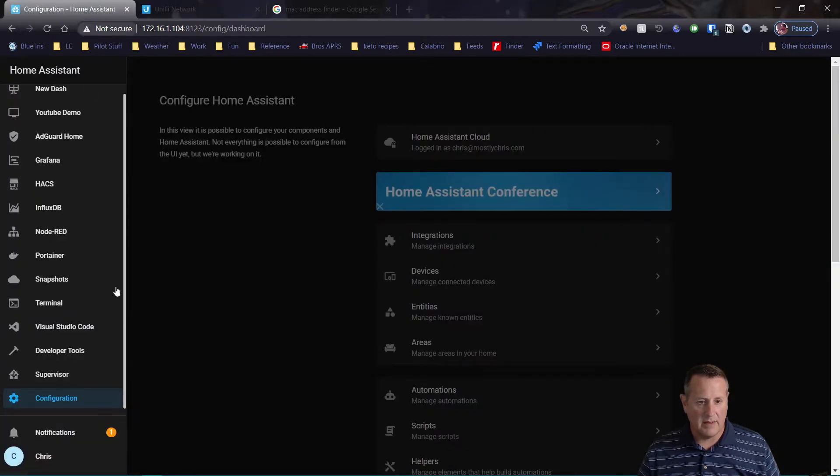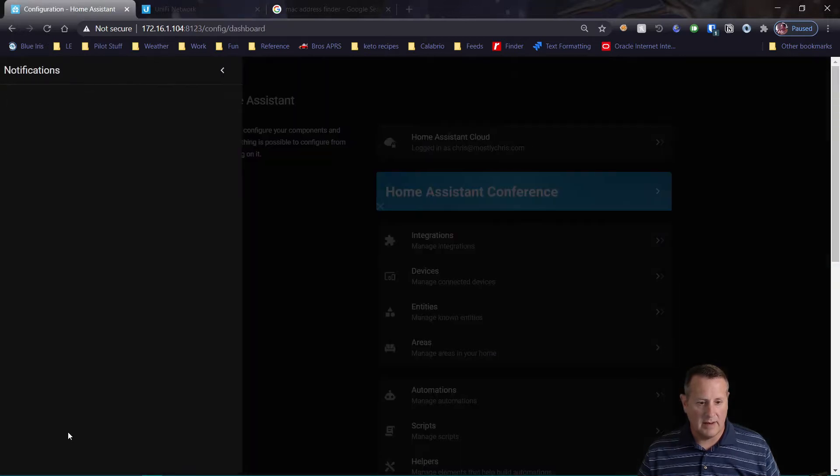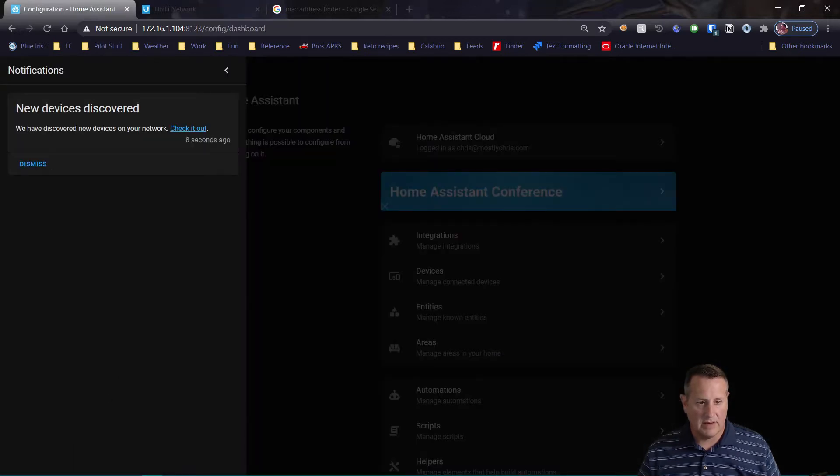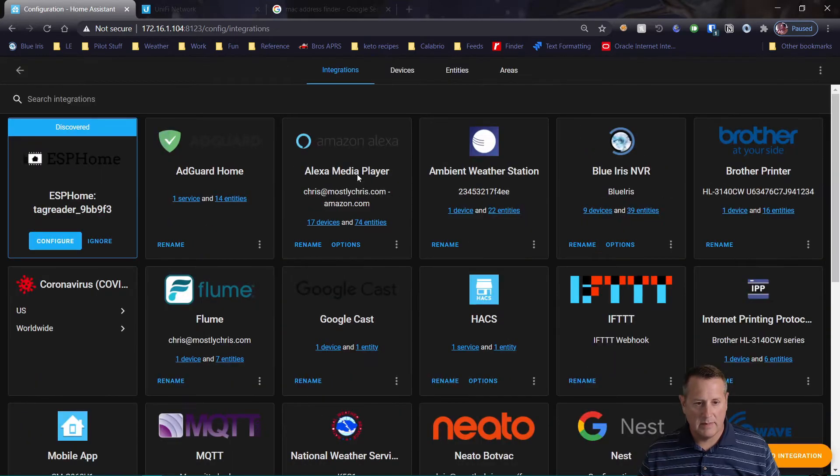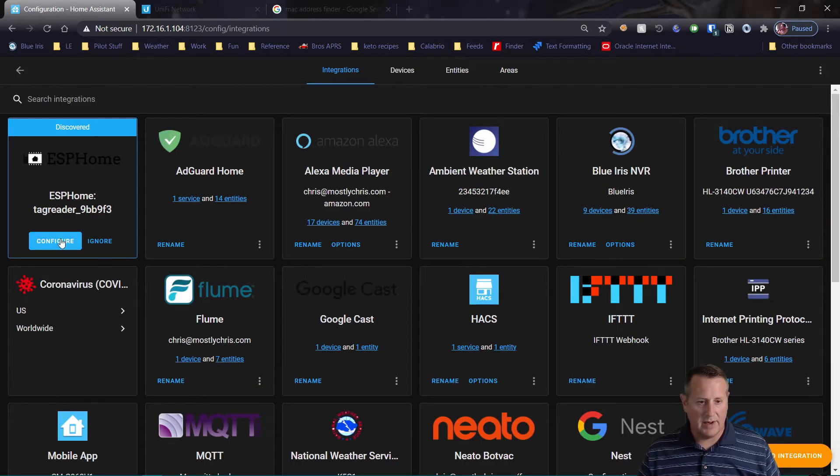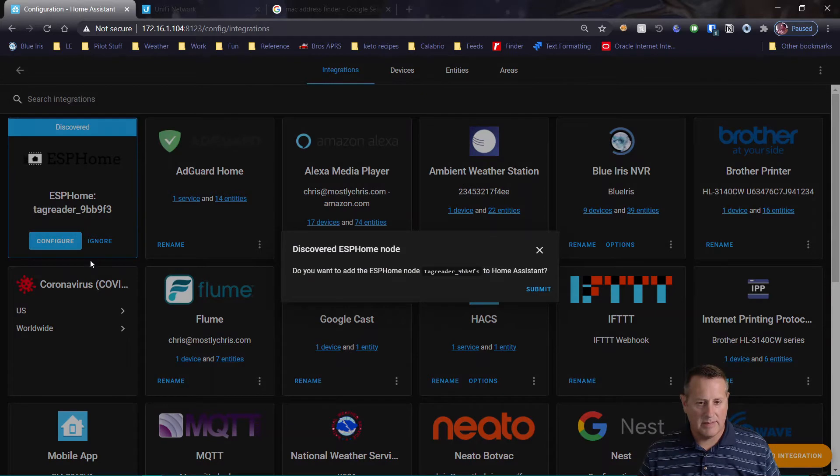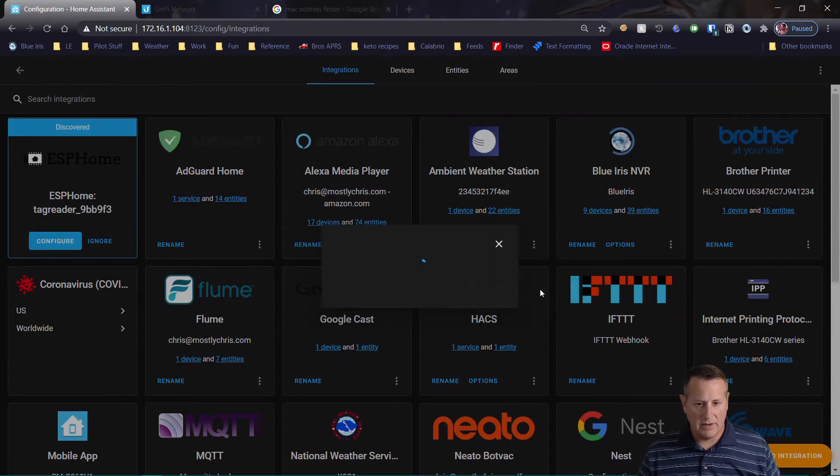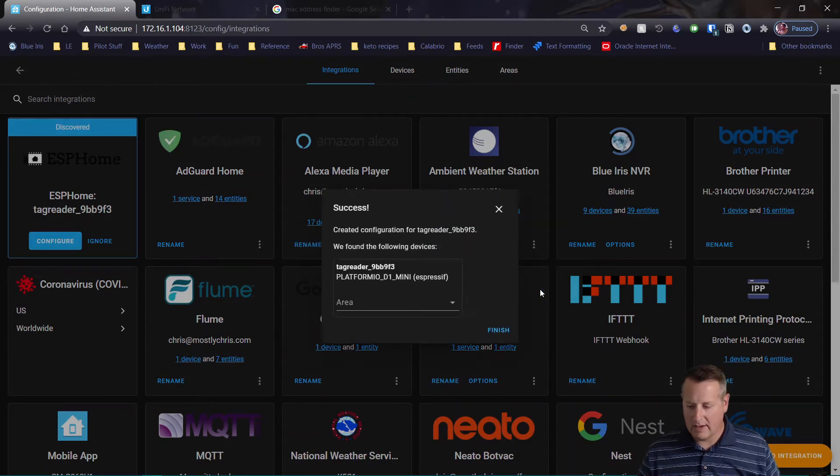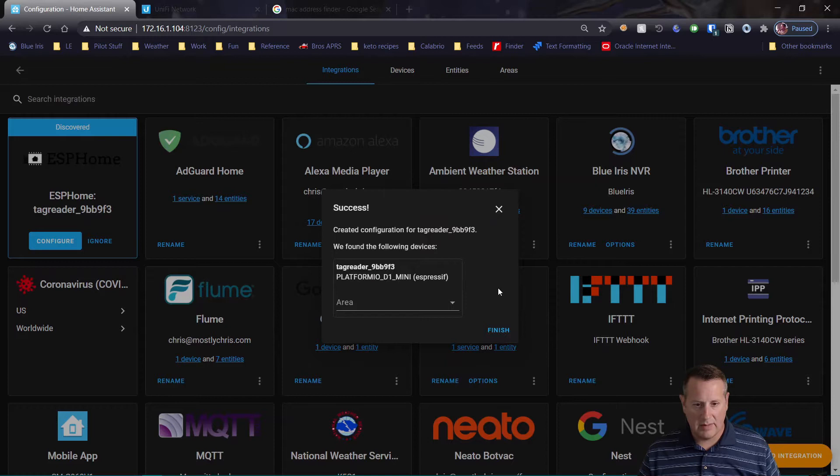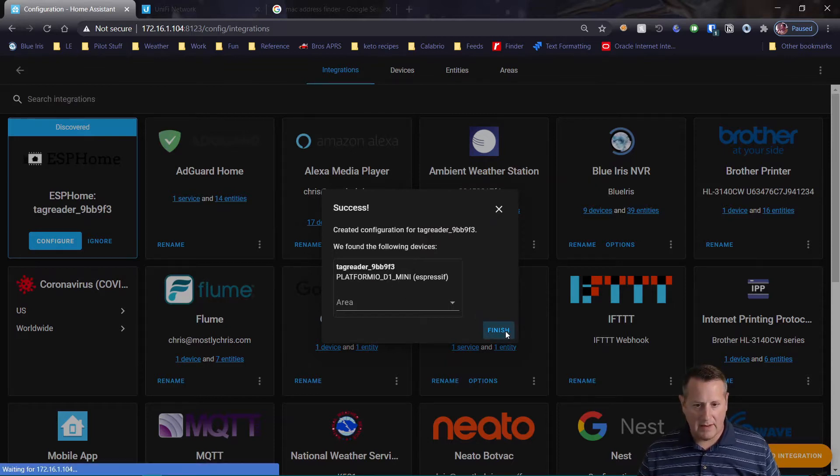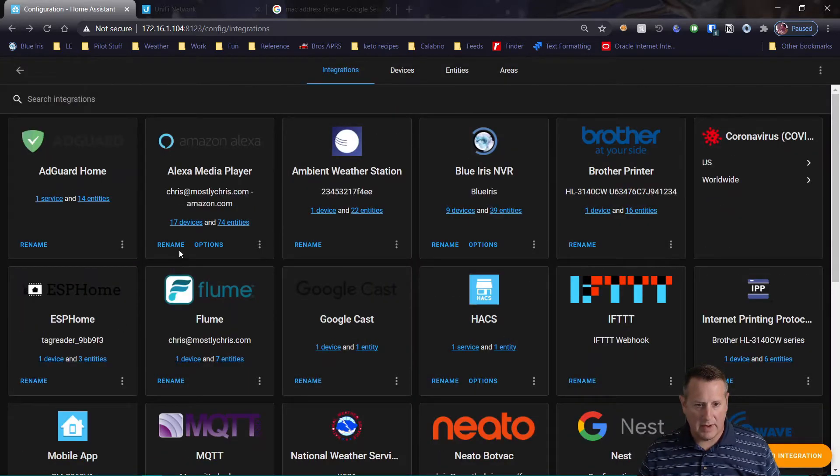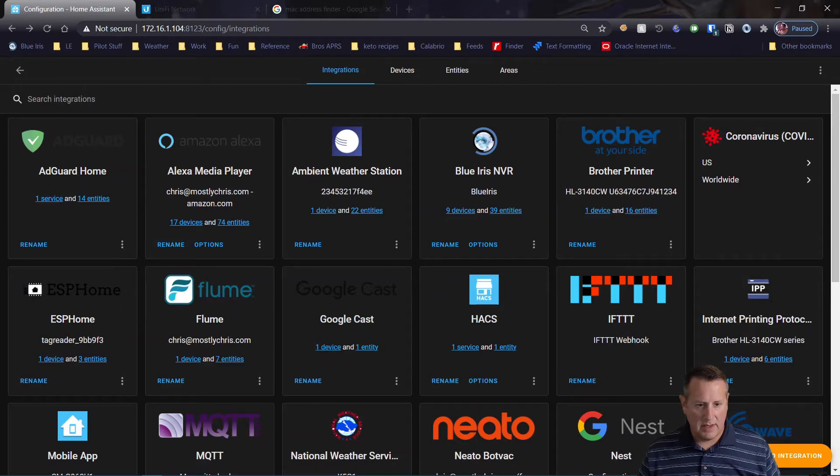All right, now let's see. And there it is. There's a notification. New device discovered. ESP Home Tag Reader. Let's configure the Tag Reader. I sure do want to add it. And now it's talking to me, a little beep there. I'll leave the platform blank for now. So ESP Home, one device.